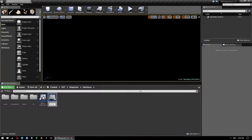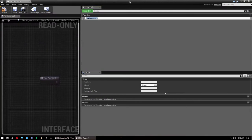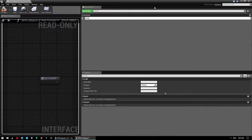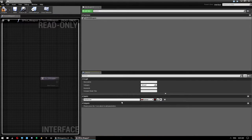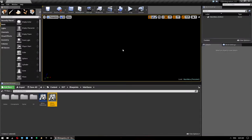Name it something like BP_Int_Weapon. Create a new function and call it FireEVWeapon. Give it an input of type Boolean and call it State. If you've already done the old tutorial you'll have done all this — I'll put timestamp links in the description — but I'm going to go over the entire process. Once the function is made, save and close the interface.